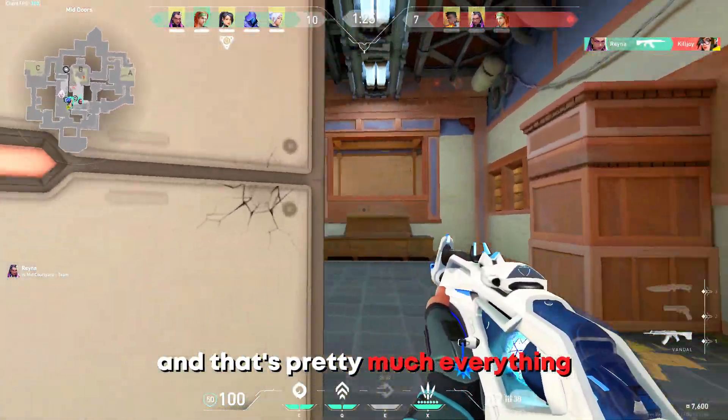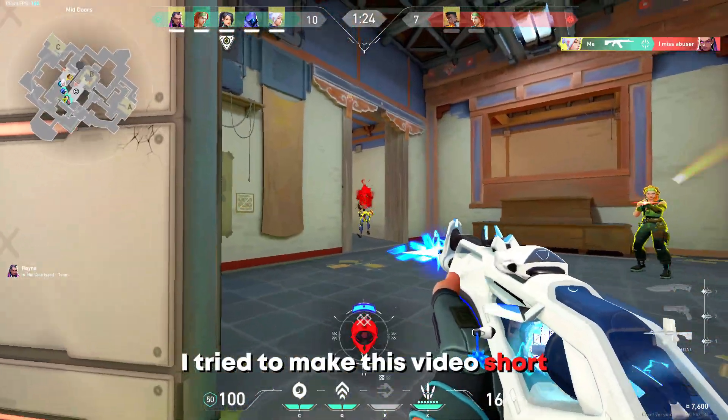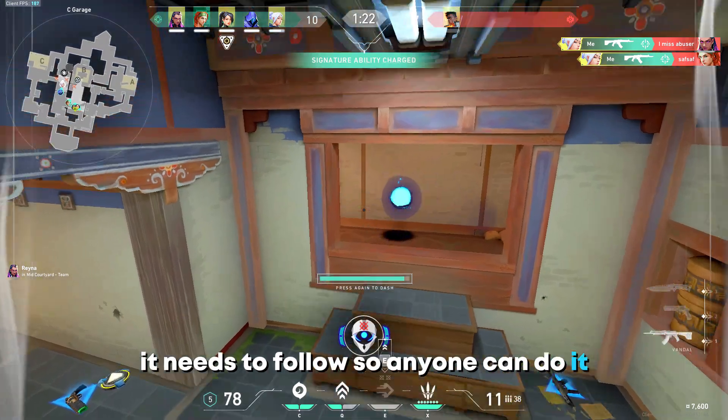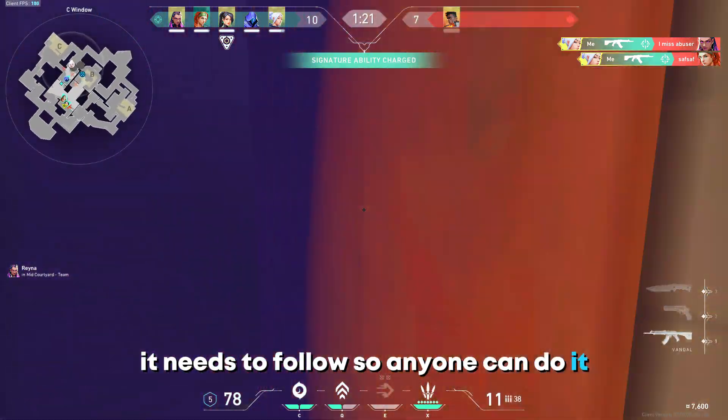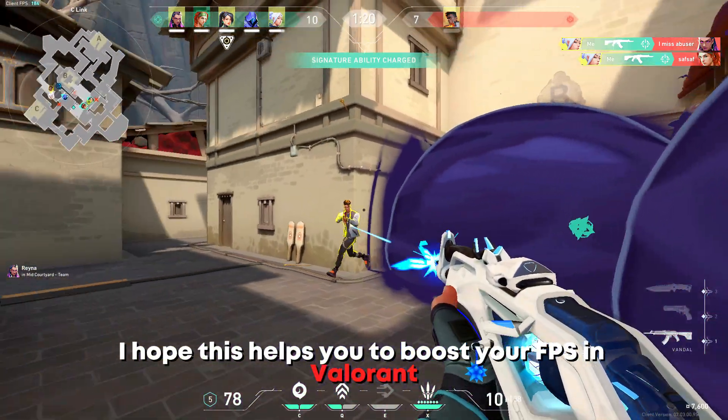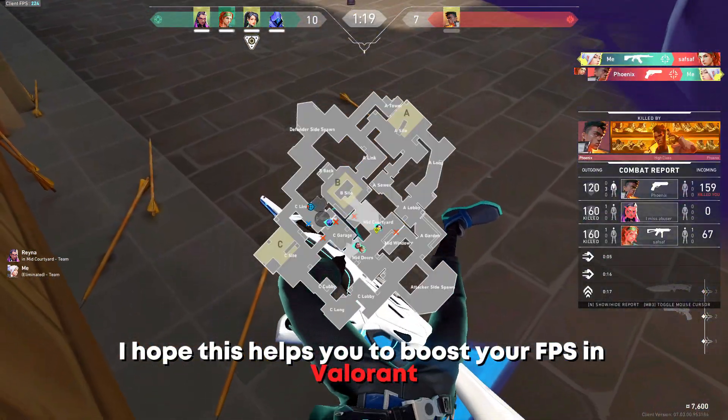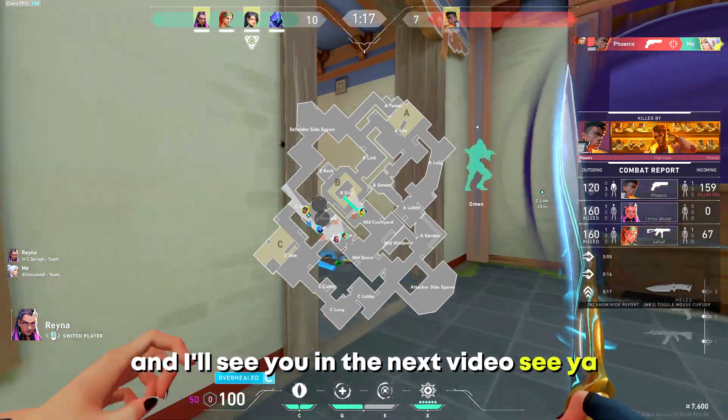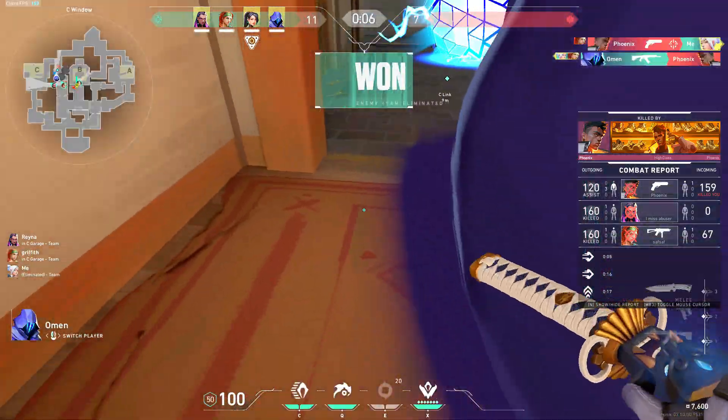And that's pretty much everything. I tried to make this video short and easy to follow so anyone can do it. I hope this helps you to boost your FPS in Valorant and I'll see you in the next video. See ya!